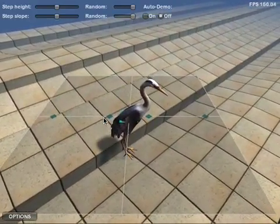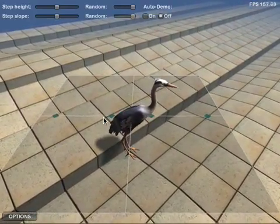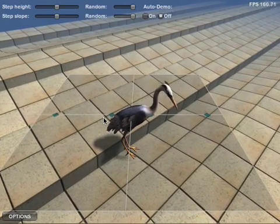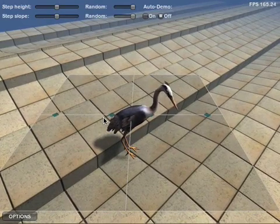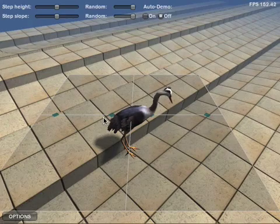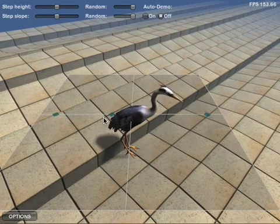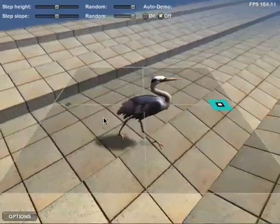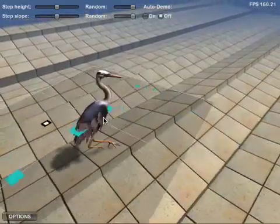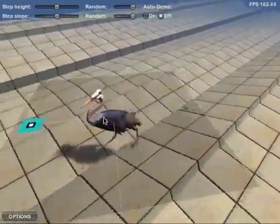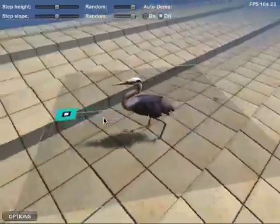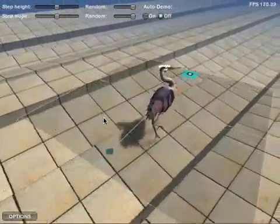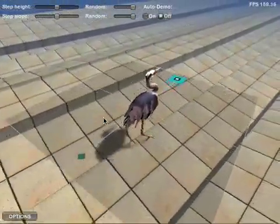Many animals may not walk sideways in nature in the first place, but their ability to take steps in arbitrary directions is still highly useful for making sharp turns, since animals and humans alike have a tendency to take a few initial steps in the desired direction of movement before they have fully turned to face that direction.